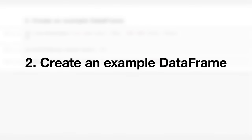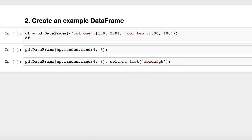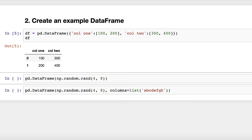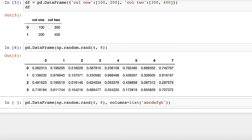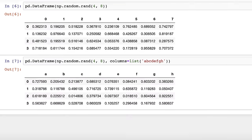Trick number two: create an example data frame. Let's say that you want to demonstrate some pandas code. You'll need an example data frame to work with. My favorite way is to pass a dictionary to the data frame constructor in which the dictionary keys are the column names and the dictionary values are lists of column values. If you need a much larger data frame, you can use numpy's random.rand function, tell it the number of rows and columns, and pass that to the data frame constructor. If you also want non-numeric column names, you can coerce a string of letters to a list and pass that list to the columns parameter.